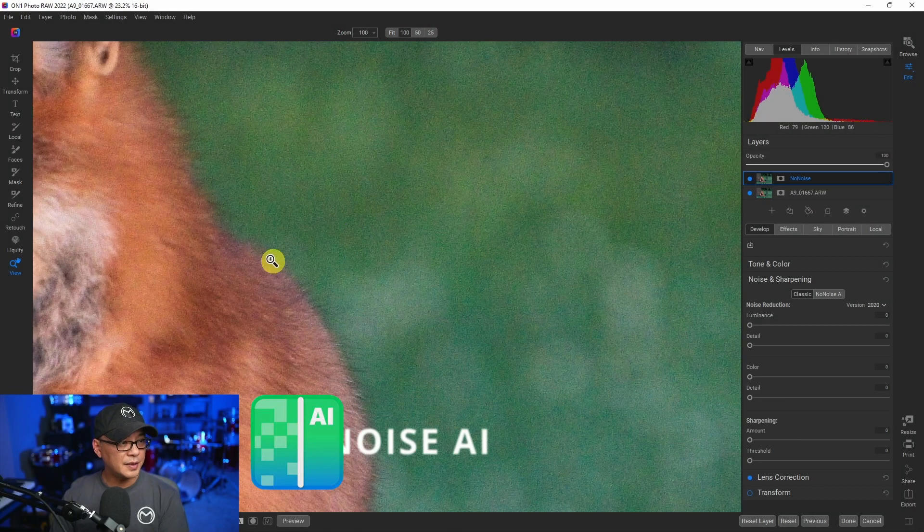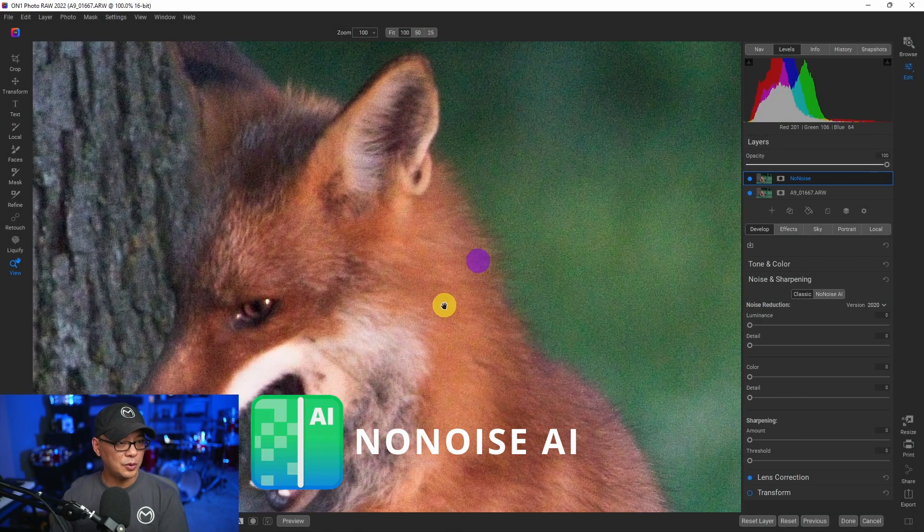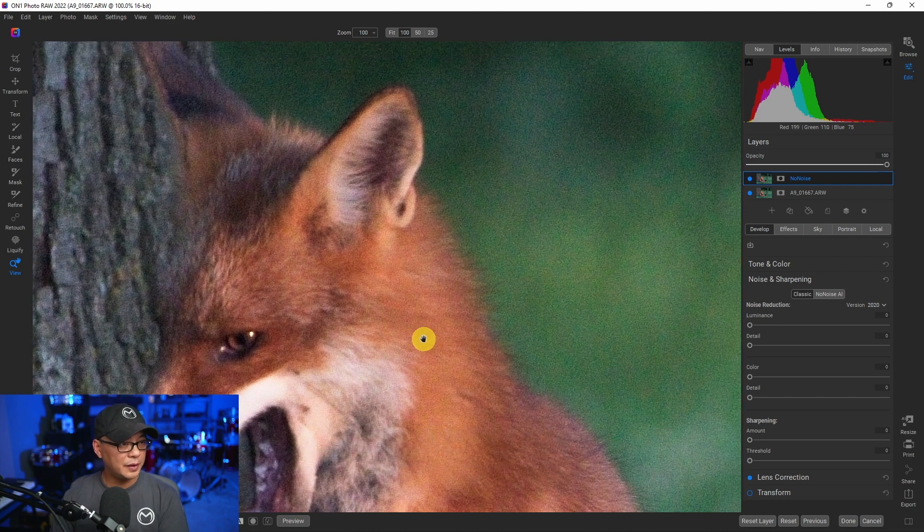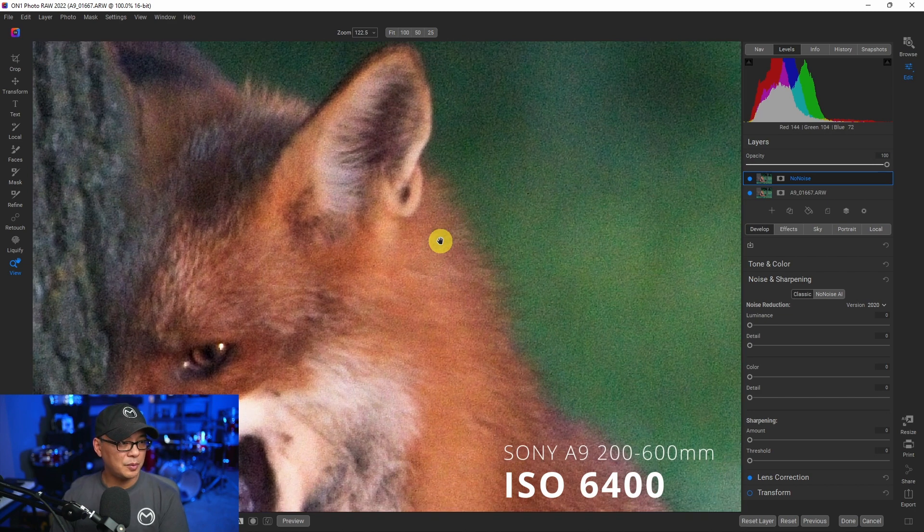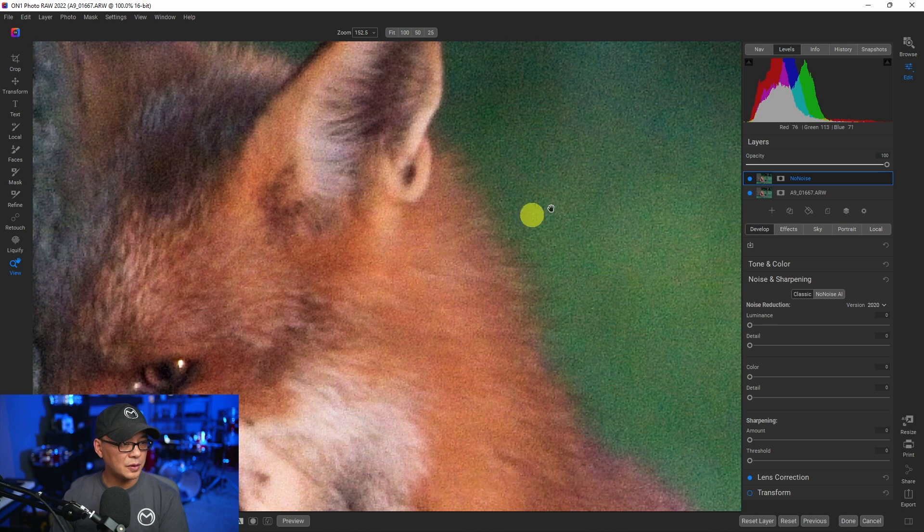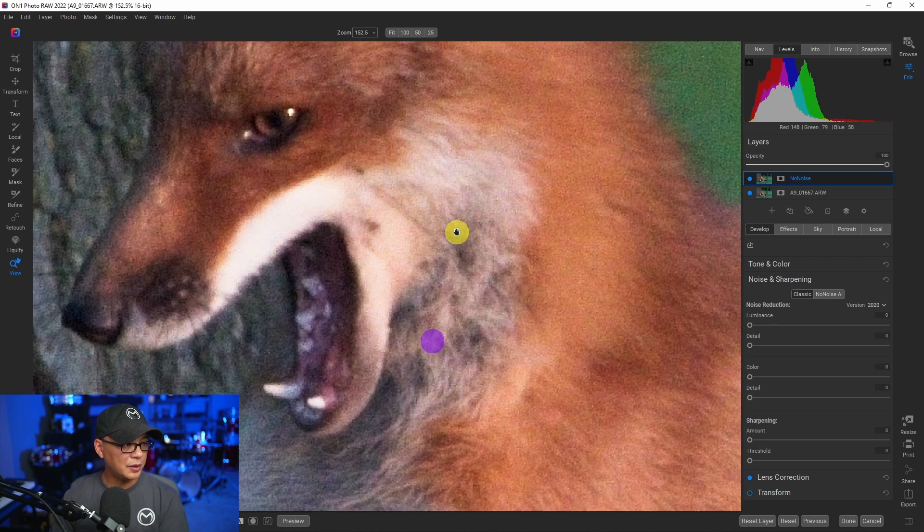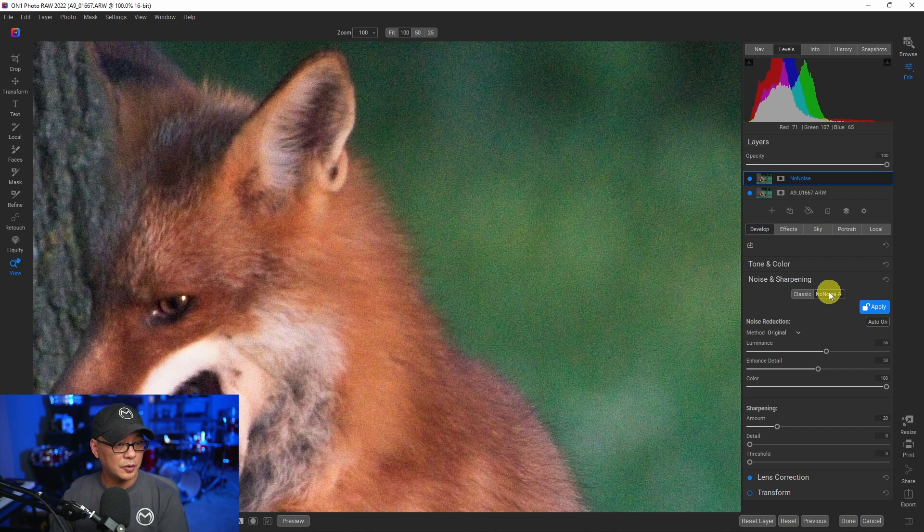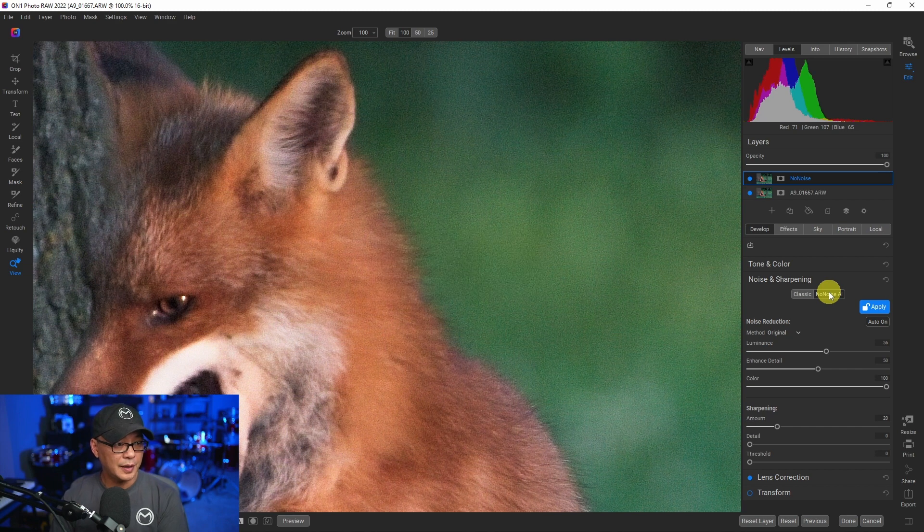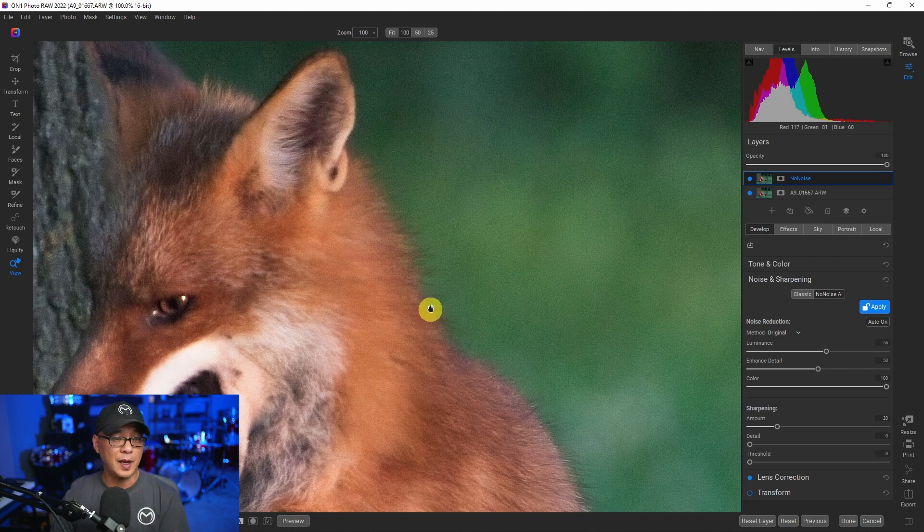So let's zoom in at 100% and see what we're dealing with here. We see mostly luminosity noise. If we zoom in a bit closer, there is a little bit of color noise showing. And we're going to go ahead and click No Noise AI. And as you see with No Noise, one of the things I really like about it, it's super fast.